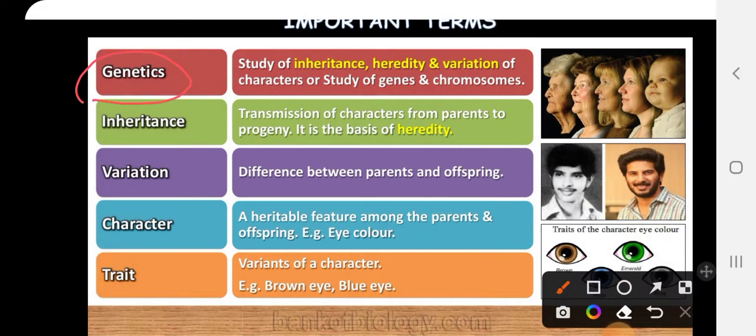The term genetics was given by W. Bateson. The study of inheritance, heredity, and variation of characters is termed as genetics. We can collectively use this term for the study of heredity and variation. Genetics is related to genes and chromosomes, because genes are responsible for the inheritance of characters.